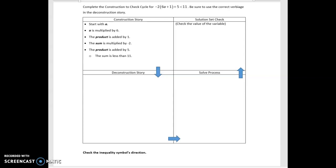So we start with a. A is multiplied by 6, this product is added by 1, this sum is multiplied by negative 2, and then this product is added by 5, and the sum is less than 11. So in our deconstruct story, we start with the sum is less than 11, so we're going to start with 11, and that looks like negative 2 times 6a plus 1, plus 5.